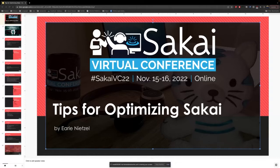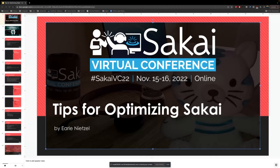Hello and welcome everyone. My name is Derek Ramsey. I will be moderating this session. This presentation was originally called '10 tips for optimizing Sakai' and is now renamed 'Four tips for optimizing Sakai.' It is presented by Earl from Longsight. If everyone can please keep your microphones muted and cameras off during this presentation, please enter questions into the chat and feel free to ask at any time.